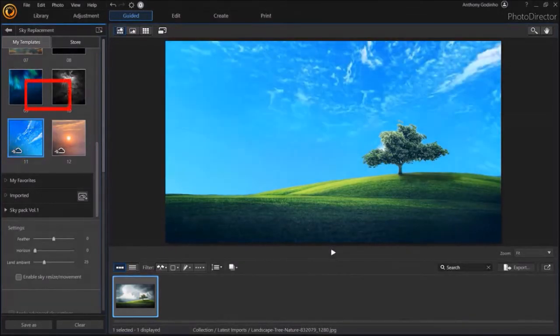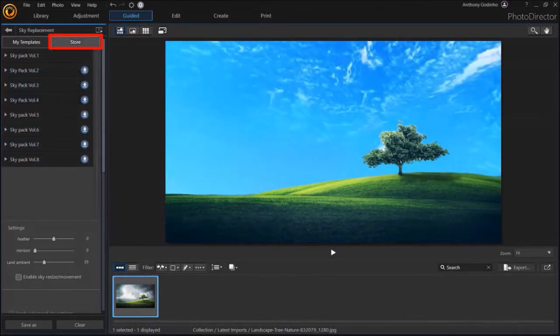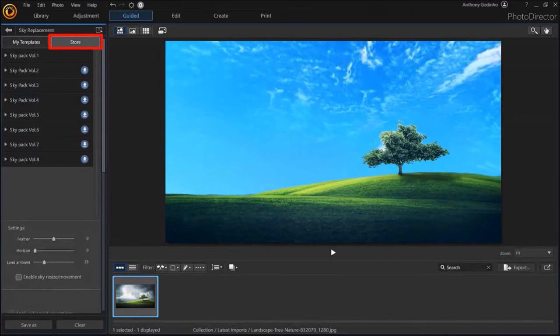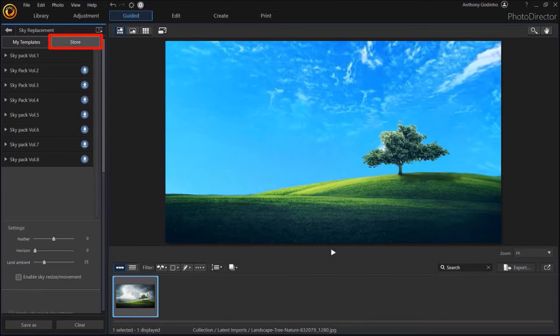In the Store tab, you'll notice that there are many more templates or template packs. So, if you got the PhotoDirector 365 subscription license, you can download these for free.